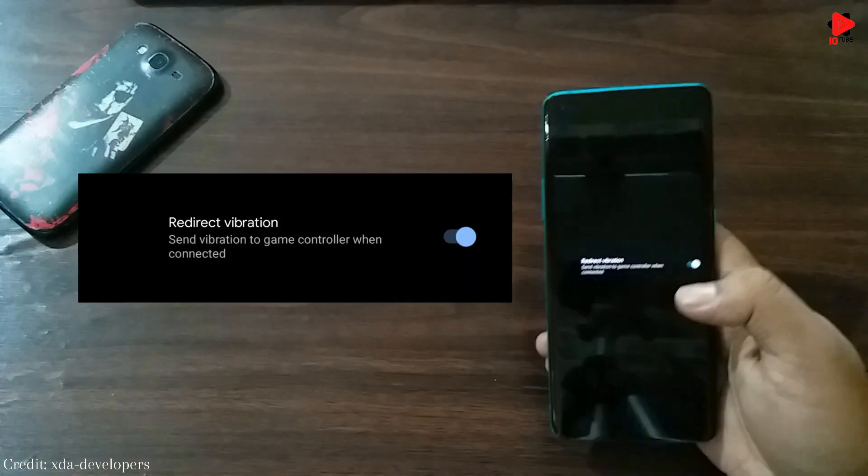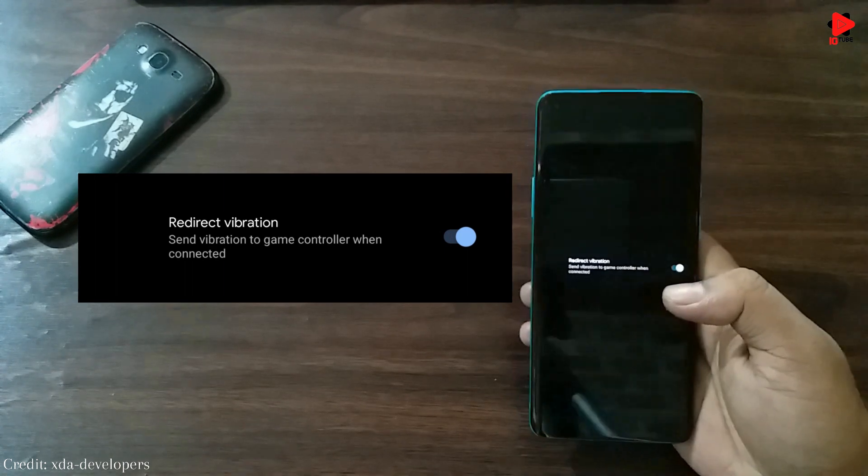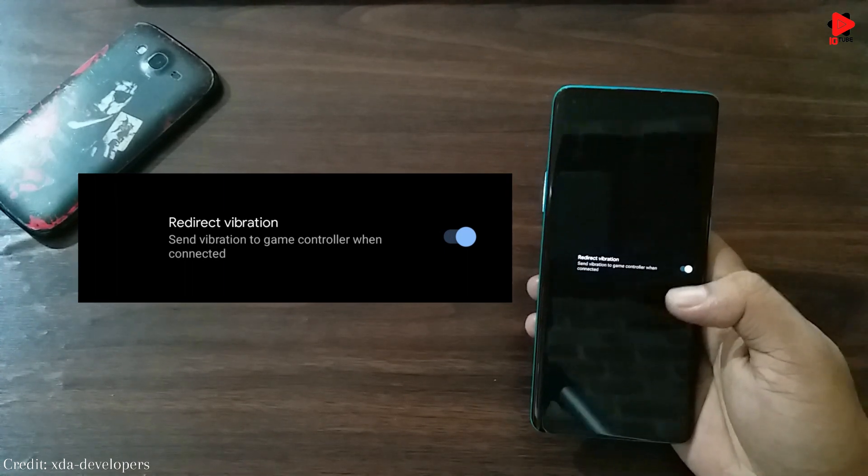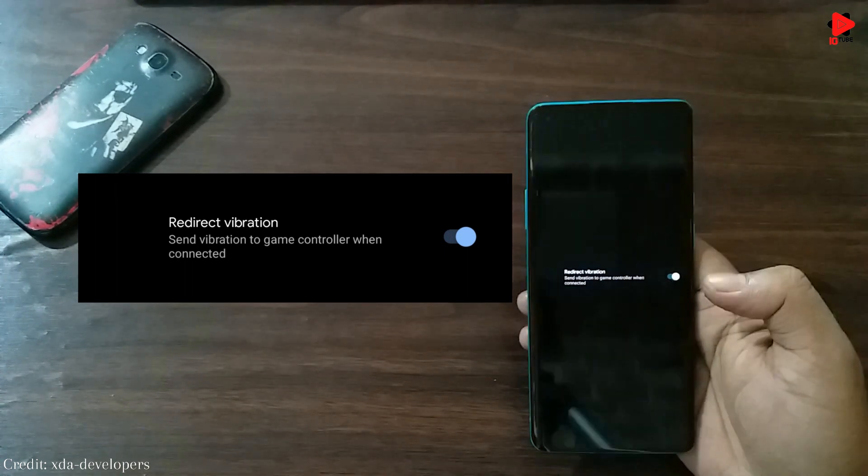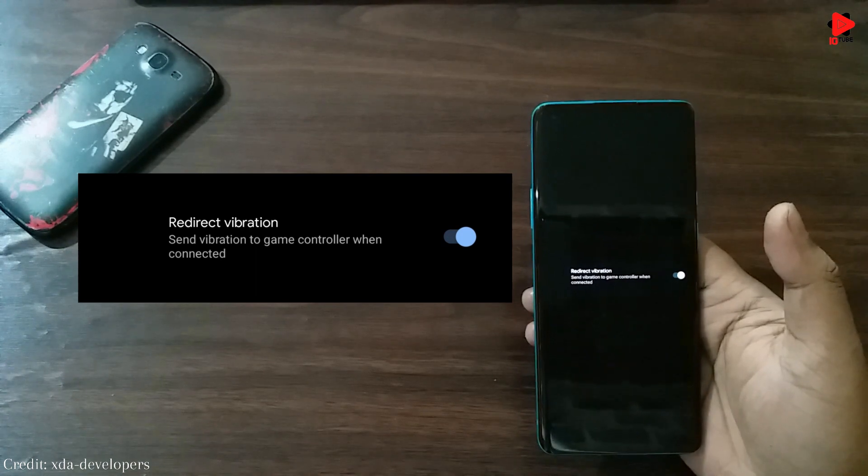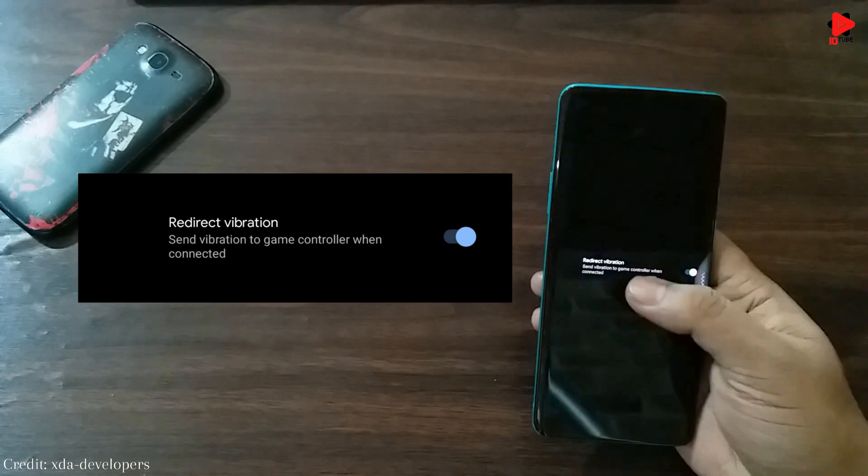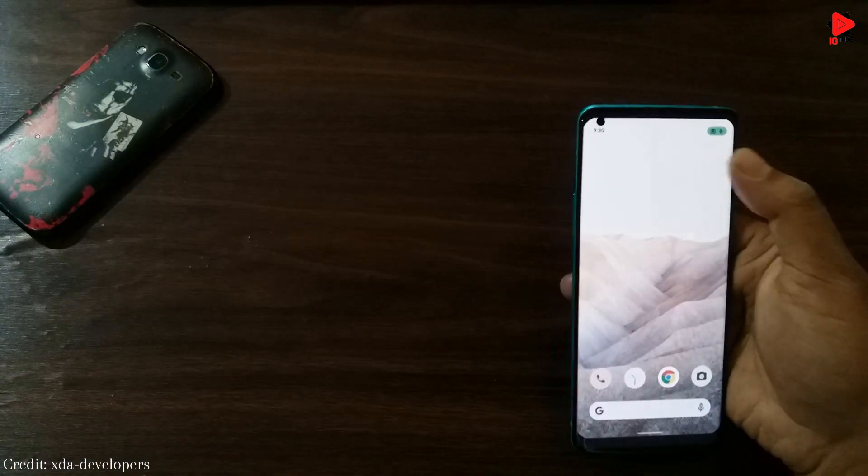Android 12 is offering the availability to redirect haptic feedback data from the smartphone to a gamepad or a gaming controller in case you are using one.